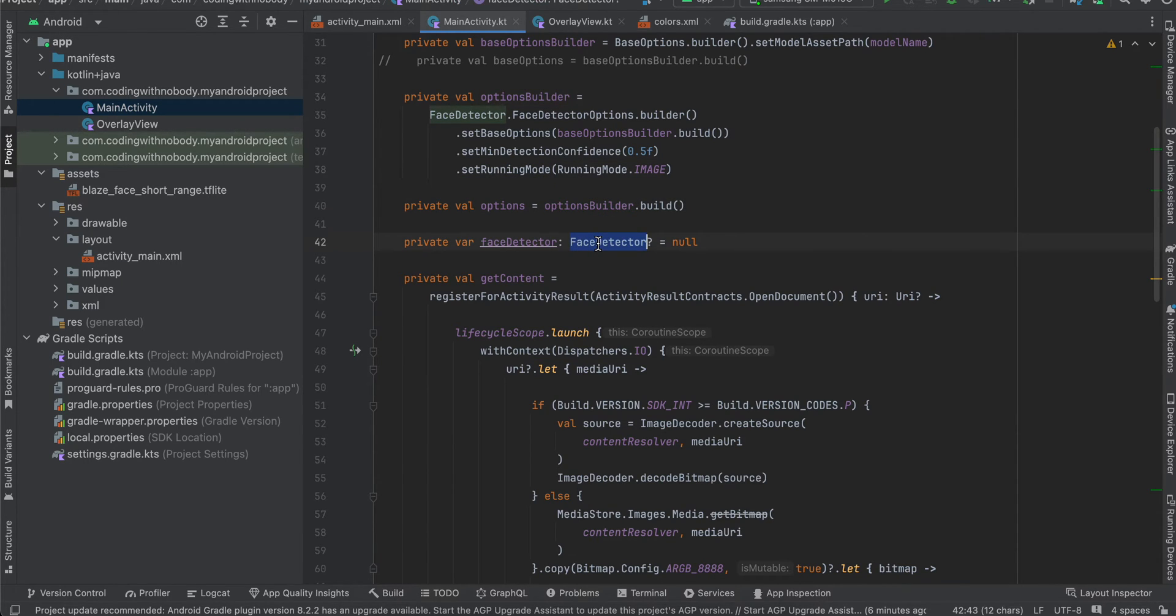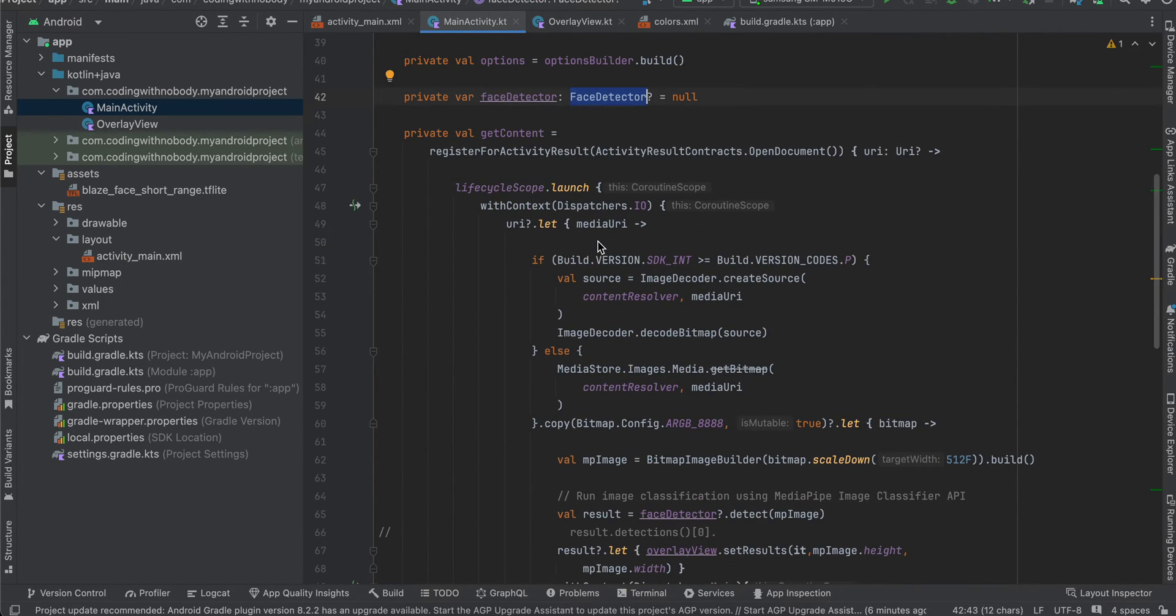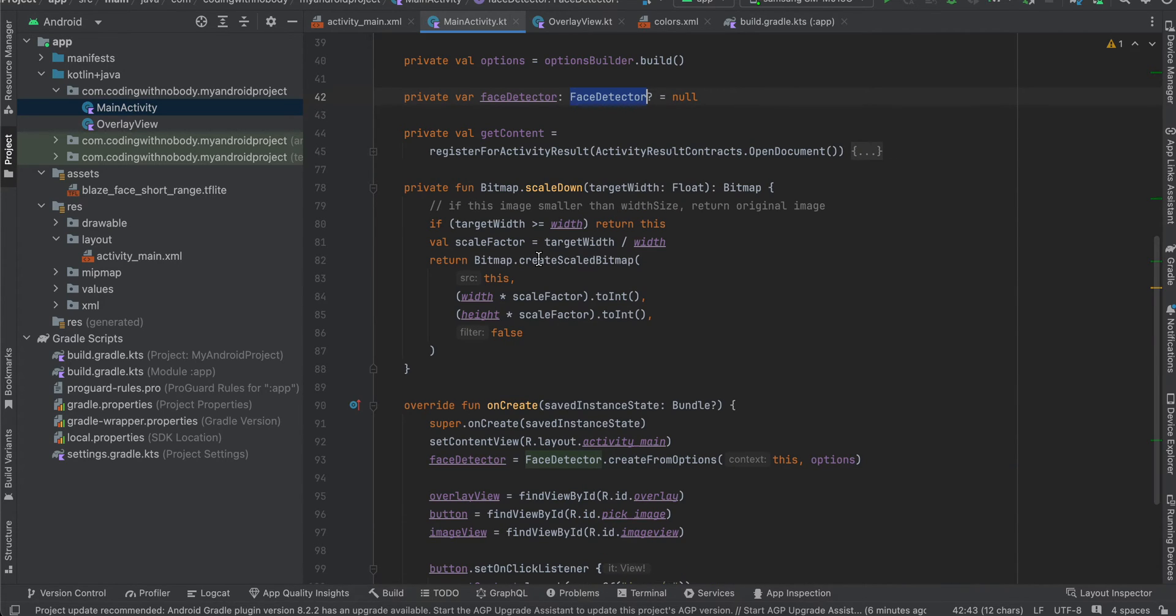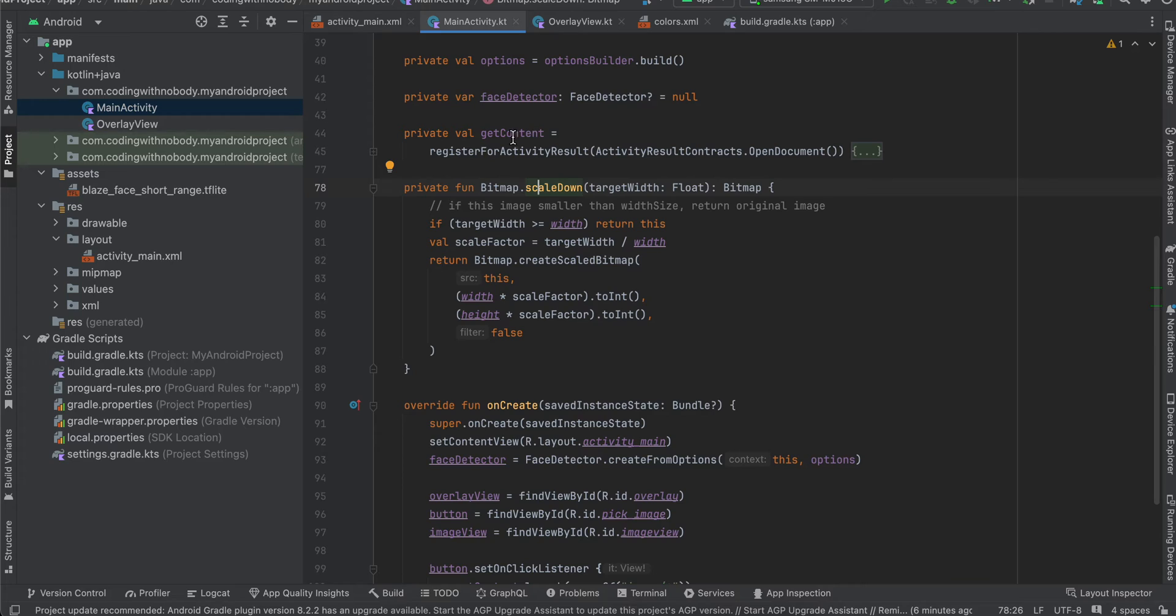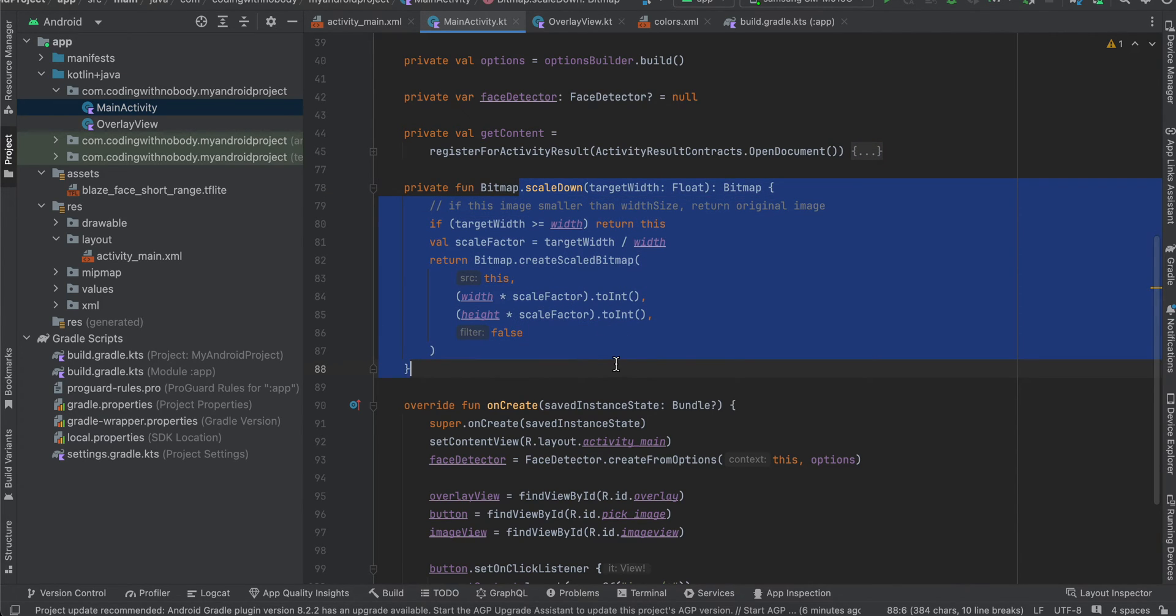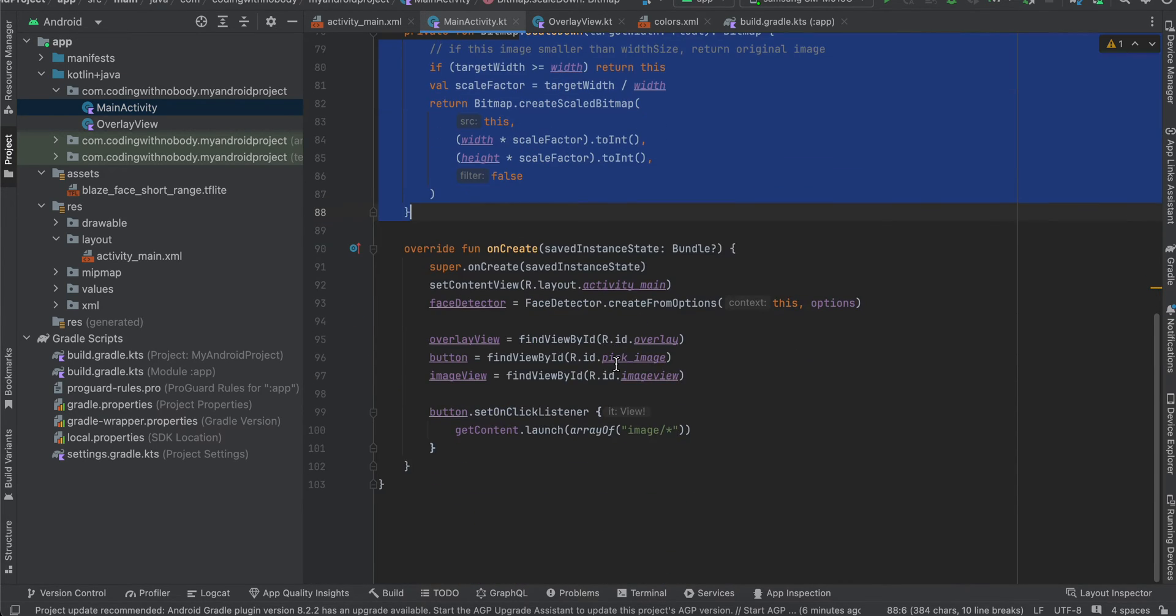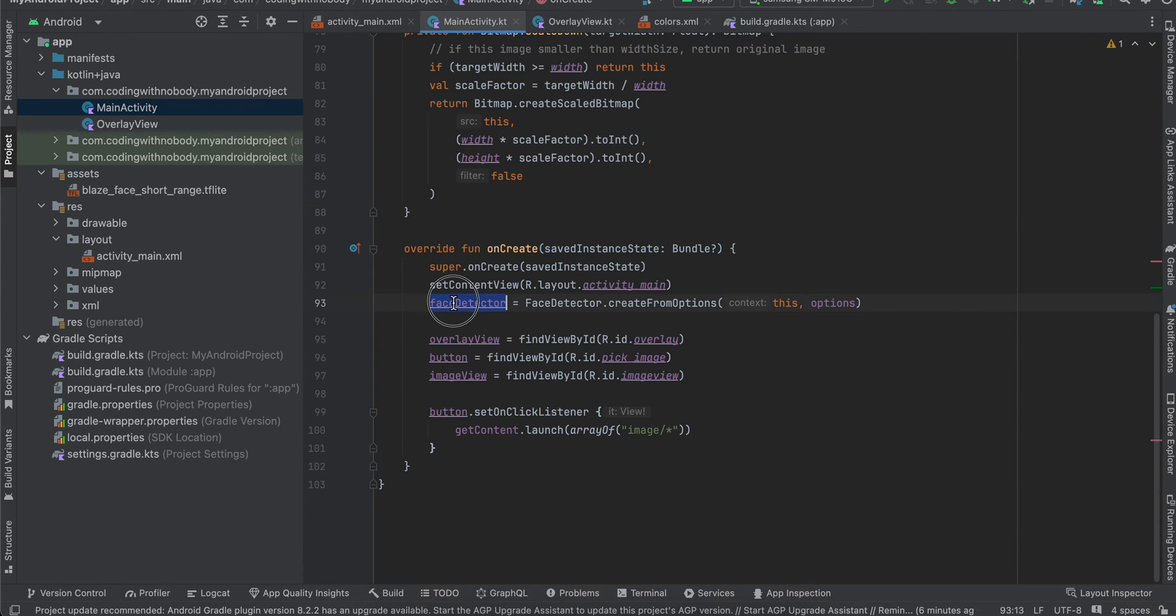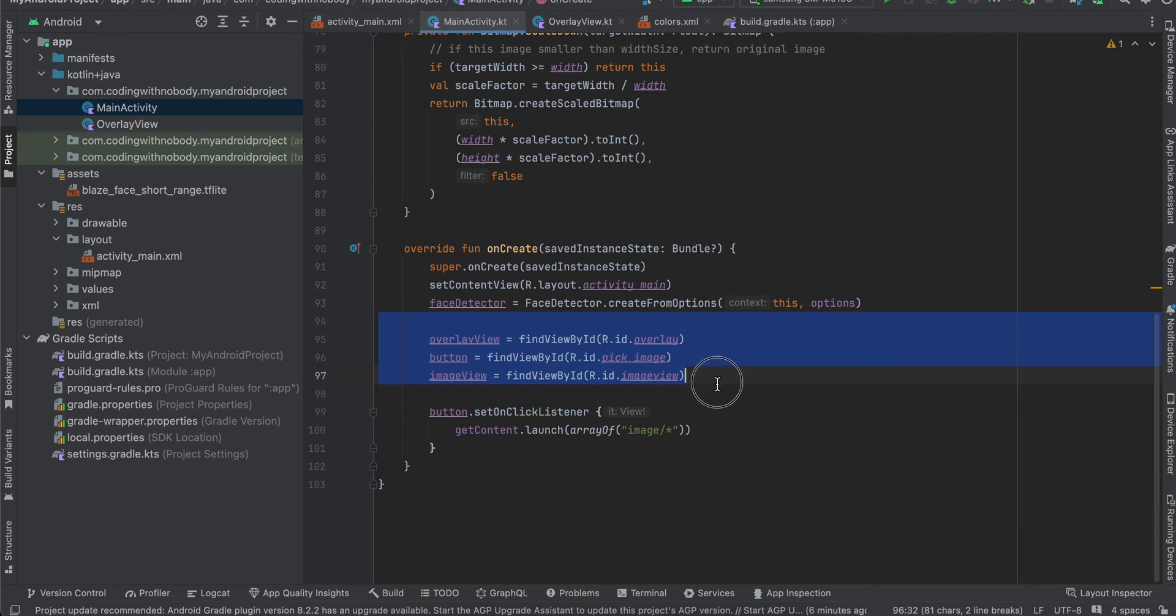I have created our face detector as well. Next I have created this method so that we can, I will come back to this get content later on, but I have created a helper method which will help us to scale down our bitmap. In case the bitmap is very large there could be an exception of out of memory, so for that we are using the scale bitmap. Here we are initializing our face detector in onCreate and here we are initializing our overlay view, button as well as image view.